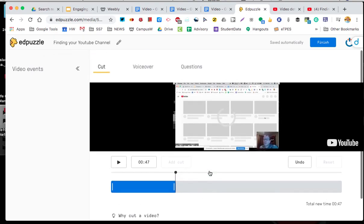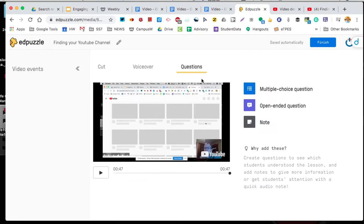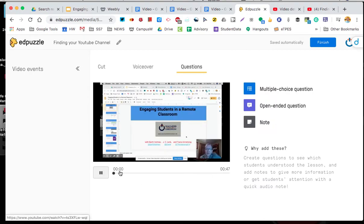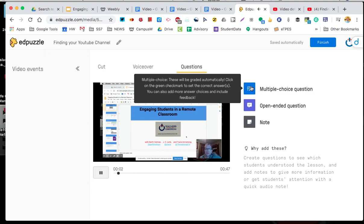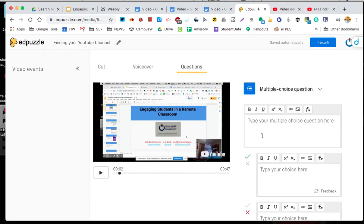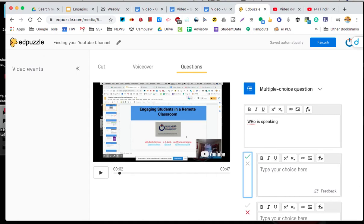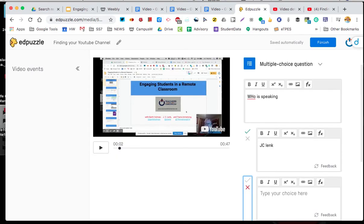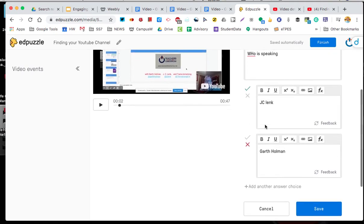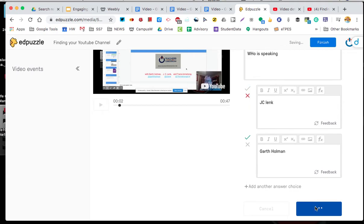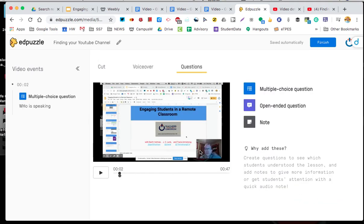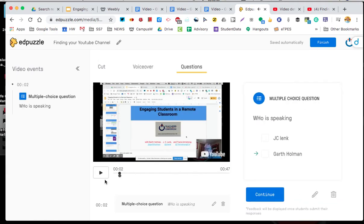If I do that, I can then go to my questions. I only have a 40 second long video. Who is speaking? JC Link or Garth Holman? Correct answer is me, not JC. And again, I can build one very quick and assign it to whomever I want.